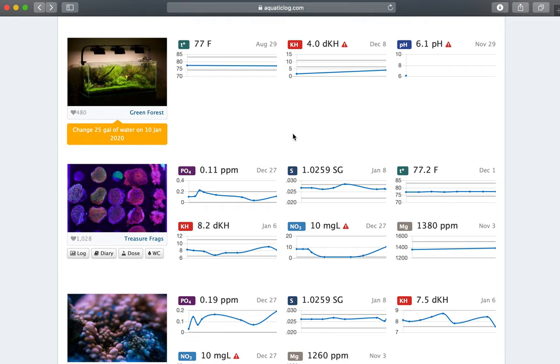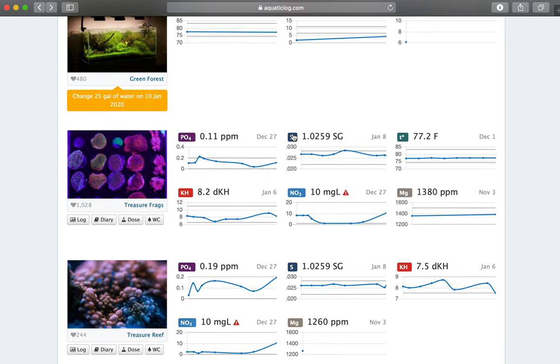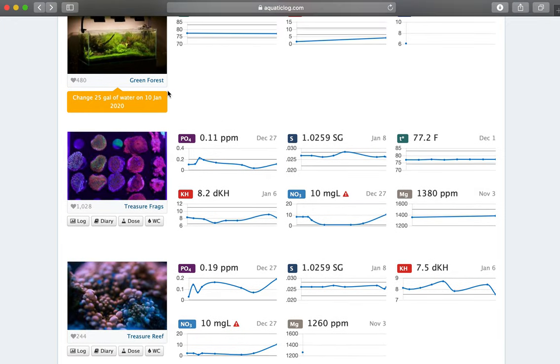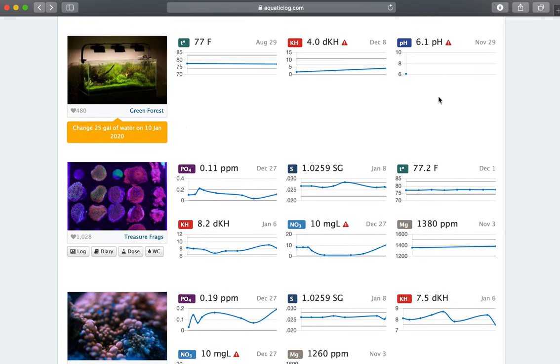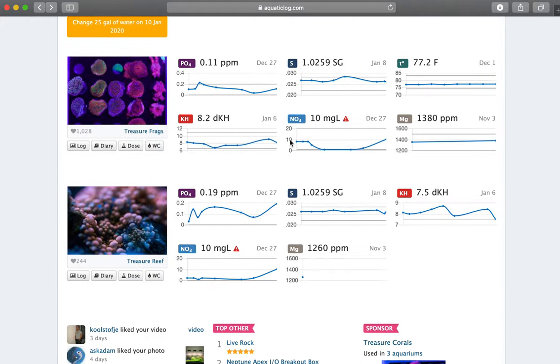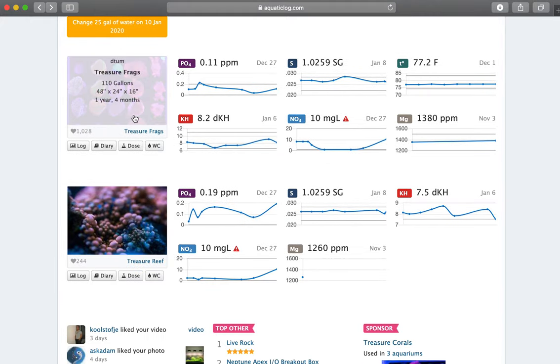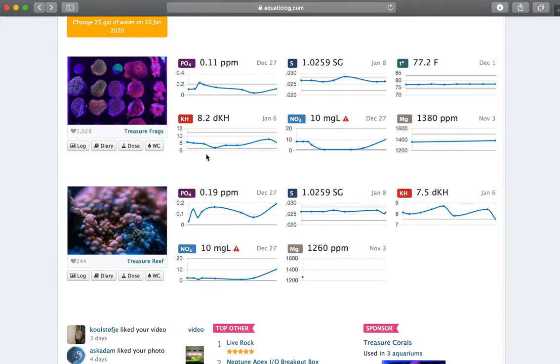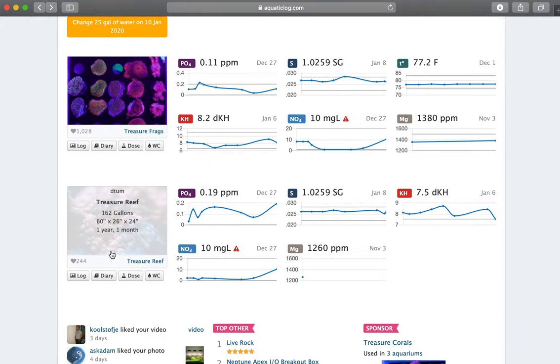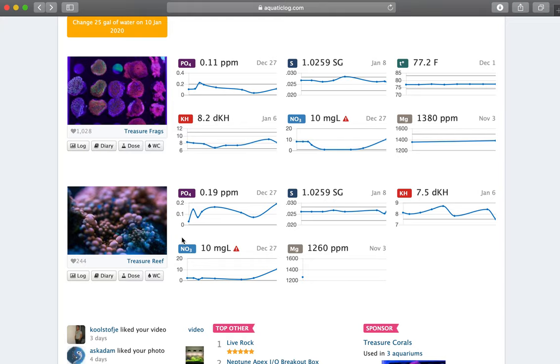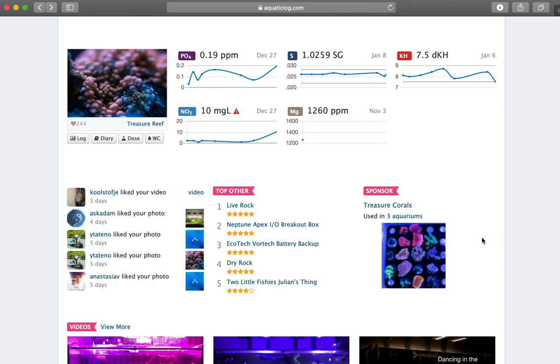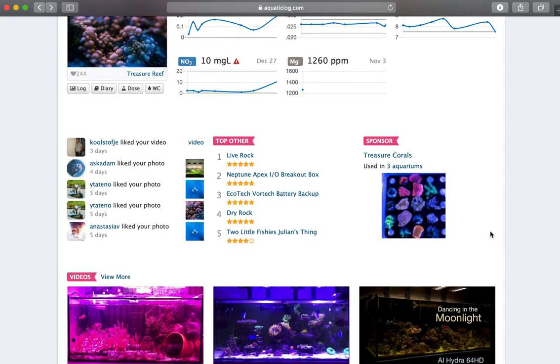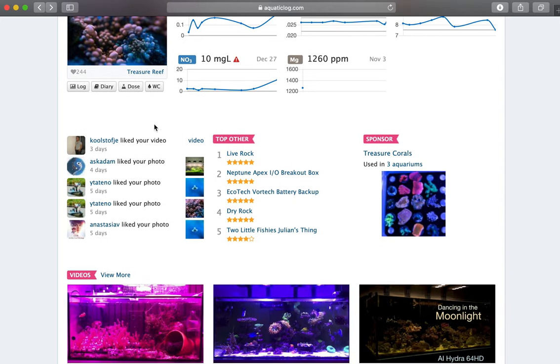So I have three tanks: the Green Forest where I don't measure too many parameters, and then I got my Treasure Frags and the Treasure Reef. So very quickly I'll scroll down just to show you the rest of the home page. So you can see who liked your photos or videos, you can also explore different products and aquariums.